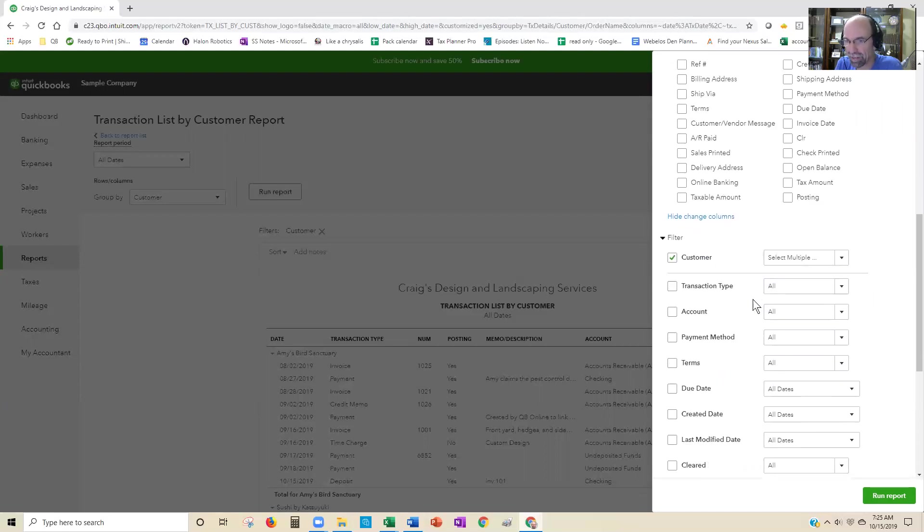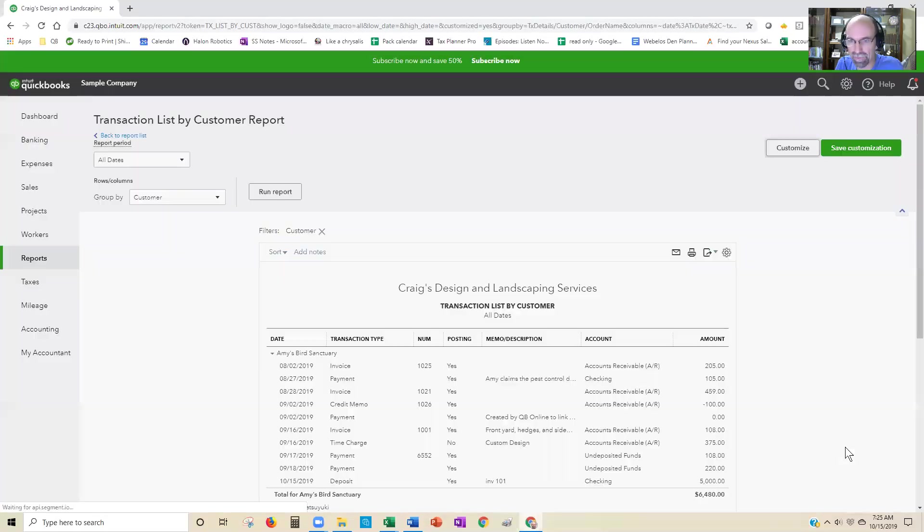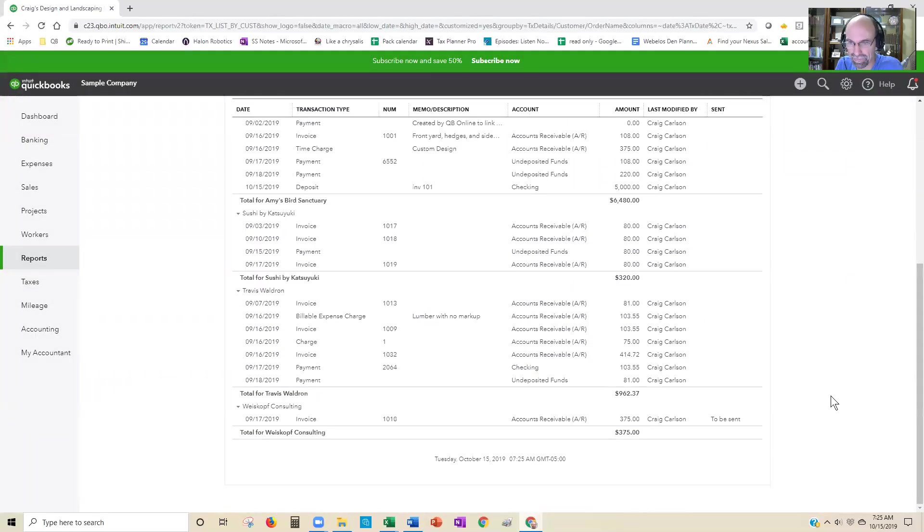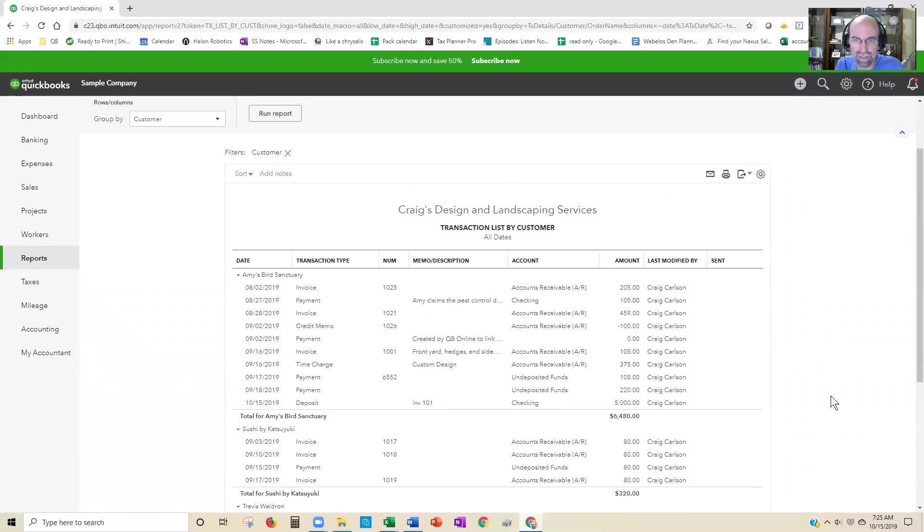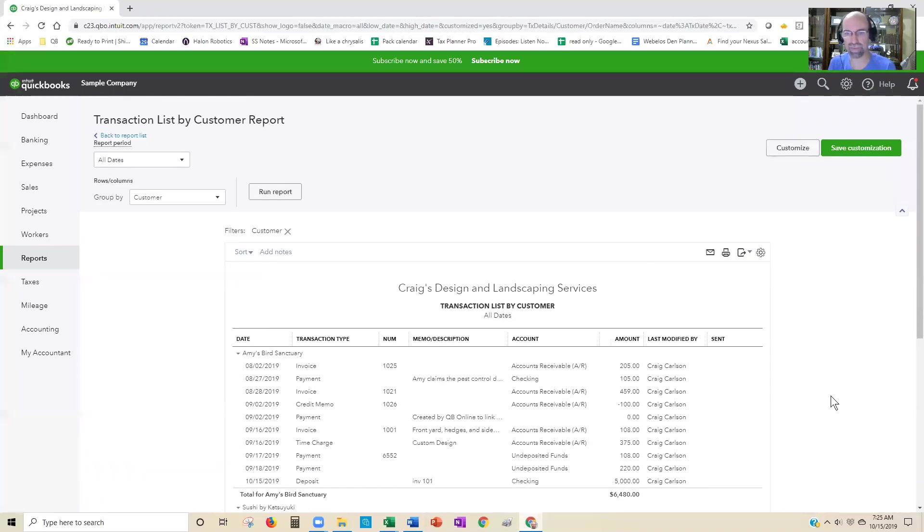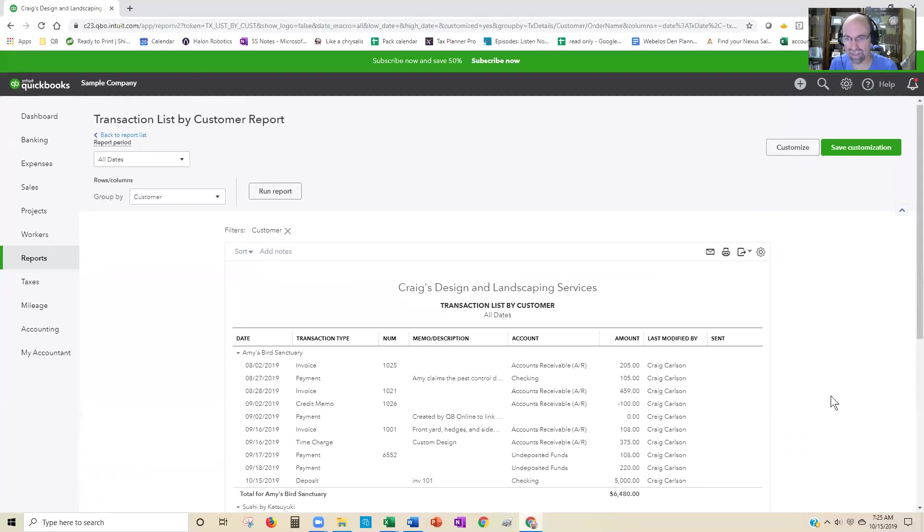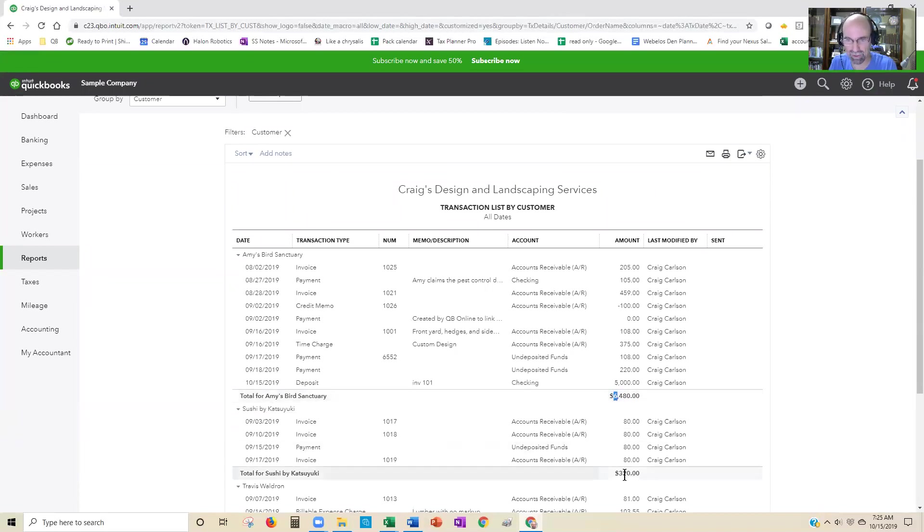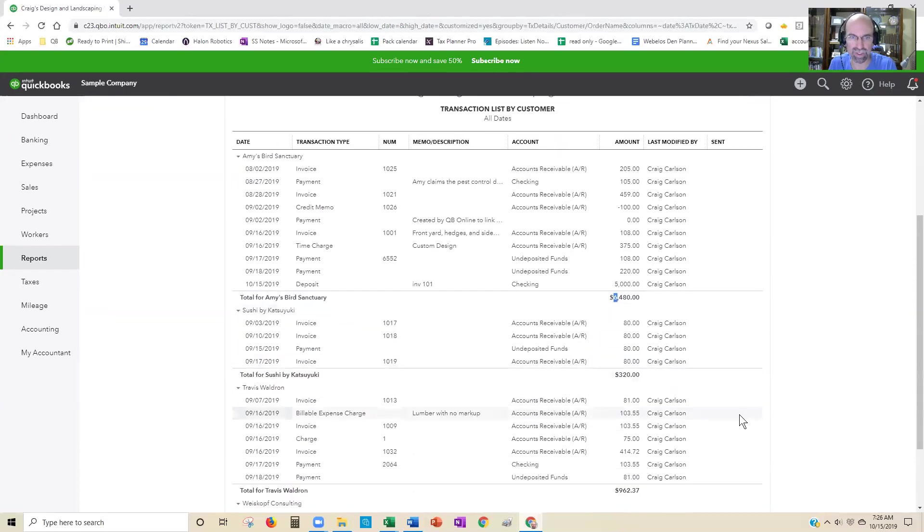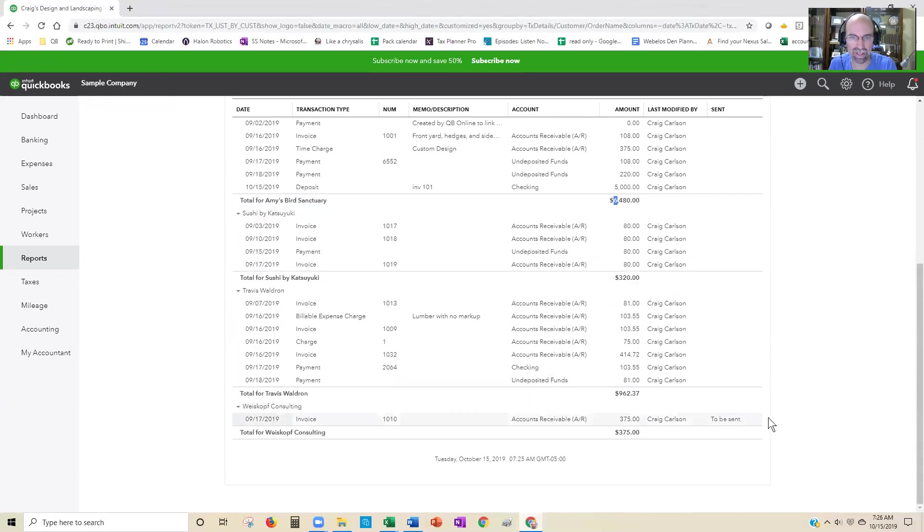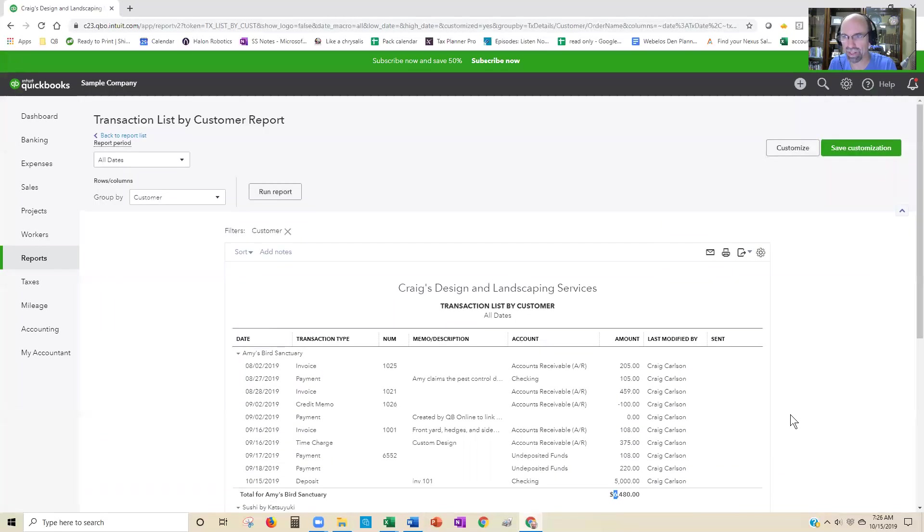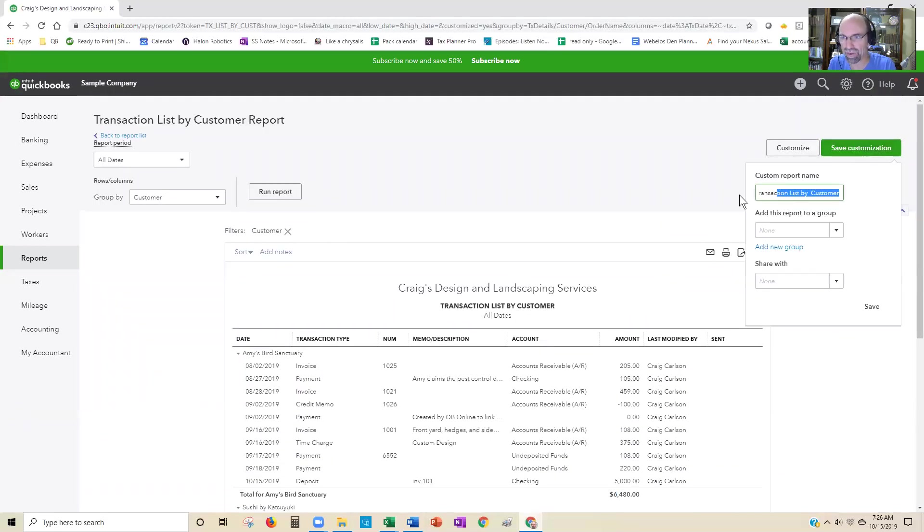Once you have the list here, you can see that's kind of important—you've got the dollar amount being subtotaled for each one by each customer setting there. Once you have this set up, then you're going to want to save it. Give it a name—I'll just call it Custom Customers.